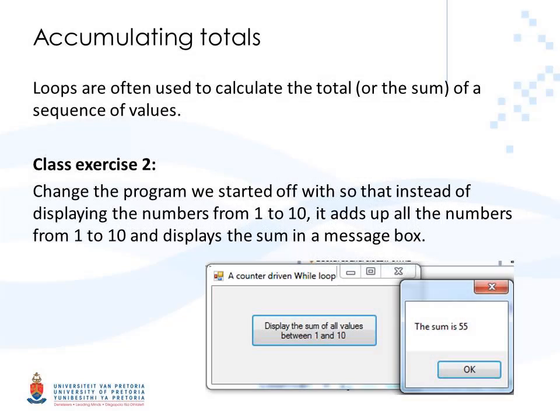Loops are often used to calculate the total of a number of values. With every iteration, you add the next value to a total. This is also useful when you want to calculate the average of, for example, the marks of a class.